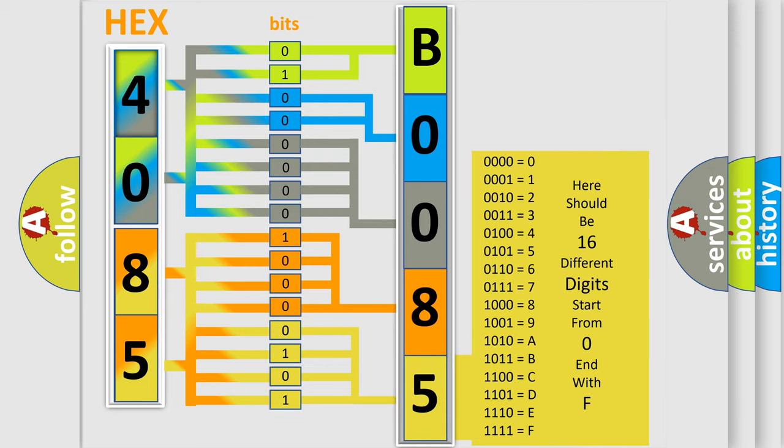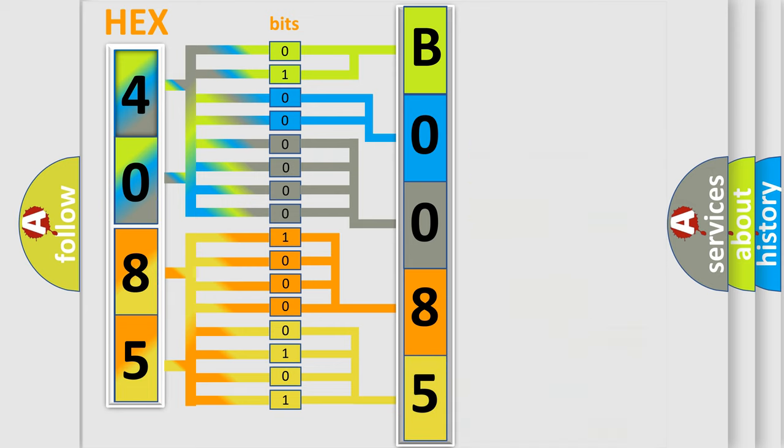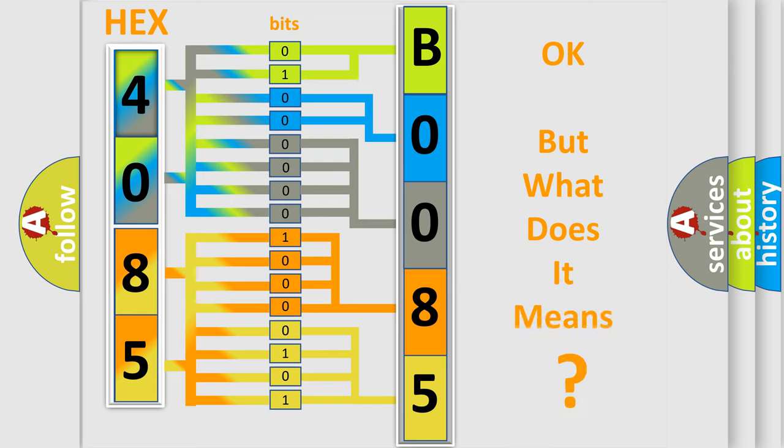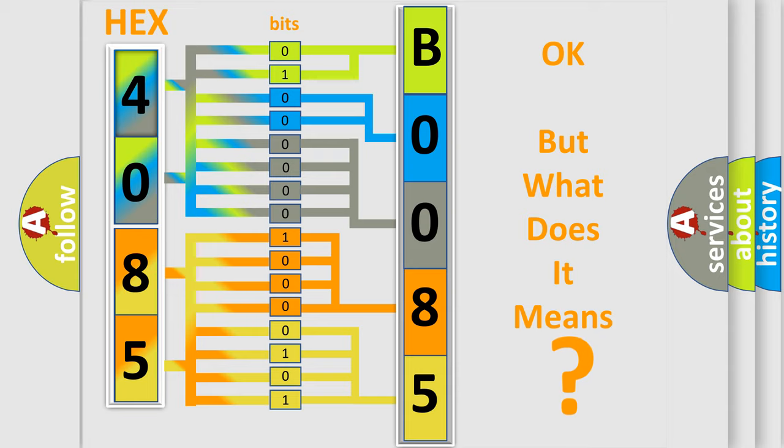We now know in what way the diagnostic tool translates the received information into a more comprehensible format. The number itself does not make sense to us if we cannot assign information about what it actually expresses.